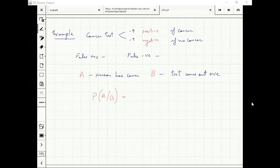Similarly, it has the same kind of error on the other side. If the patient doesn't have cancer, it should give the negative outcome with probability 0.9. And if you don't have cancer, it will still say that you have cancer with probability 0.1.